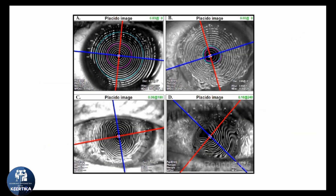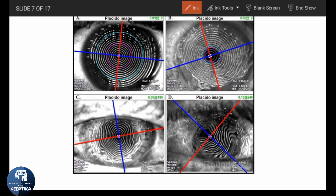These images show projections of the Placido disc mire. Image A shows a normal cornea with good mire and minimal astigmatism. Image B shows a cornea with surface dryness. Image C shows a cornea with regular against-the-rule astigmatism within a full-thickness corneal transplant. Image D shows a cornea with irregular astigmatism within a full-thickness corneal transplant. Placido images can also help guide selective suture removal; for example, in image C, sutures could be removed at 3 o'clock and 9 o'clock to reduce post-operative astigmatism.